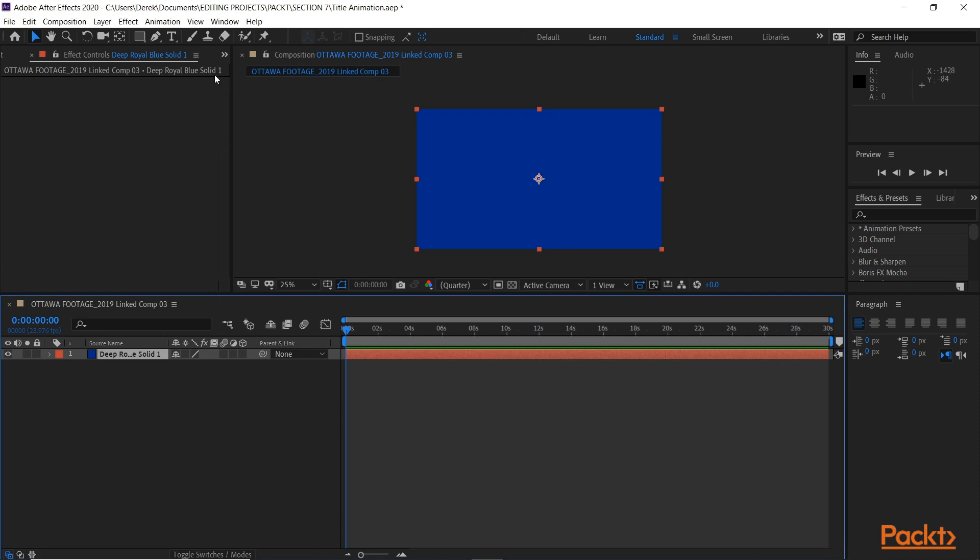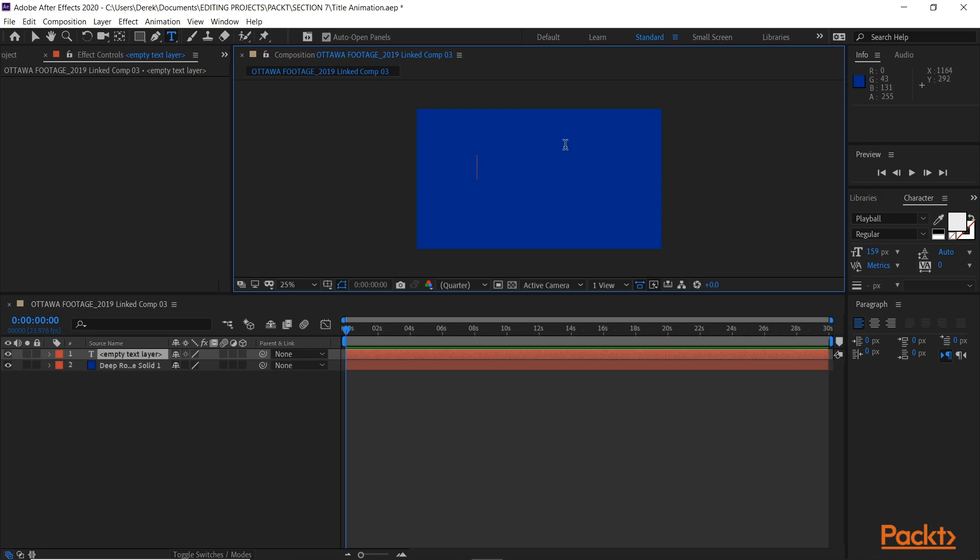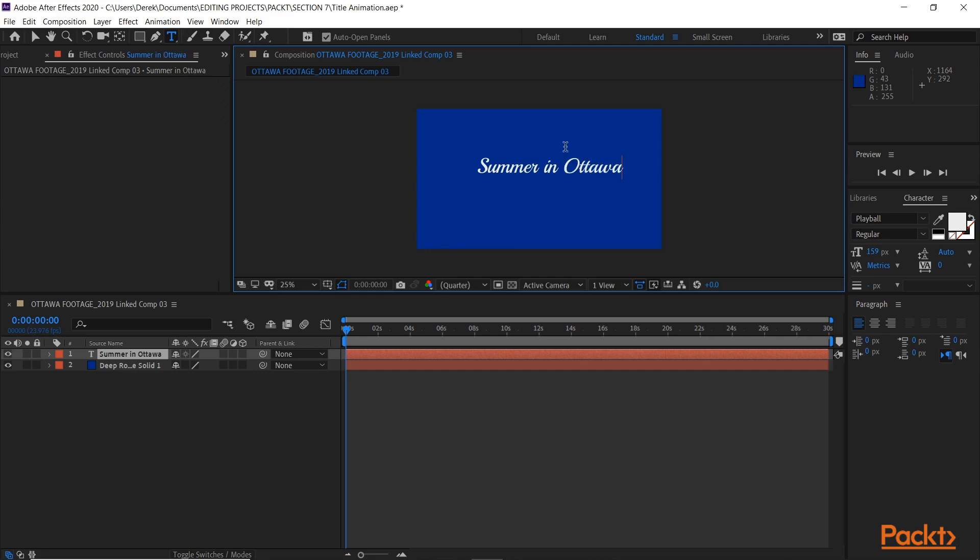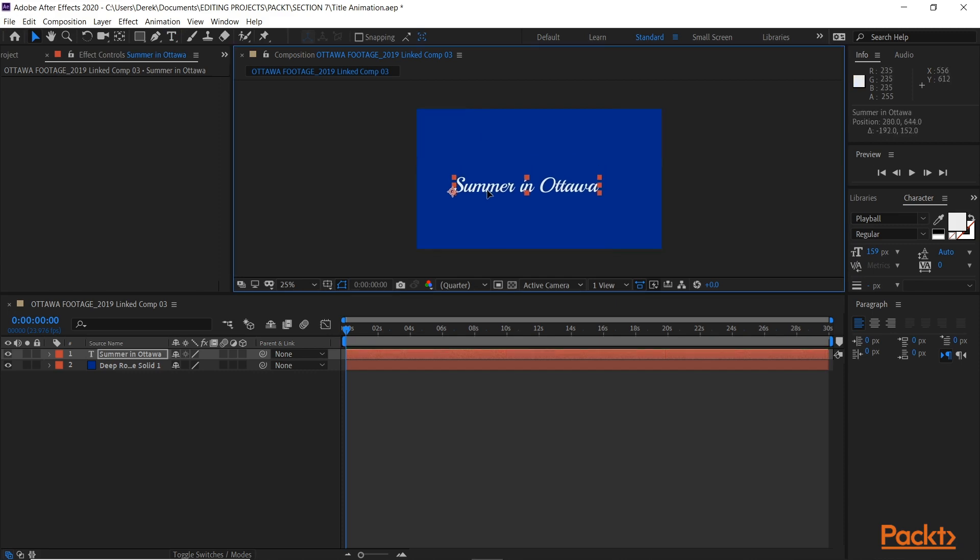And I want to add some text, so go to the Text tool. I'm going to call this Summer in Ottawa. I'm going to move it maybe like so.